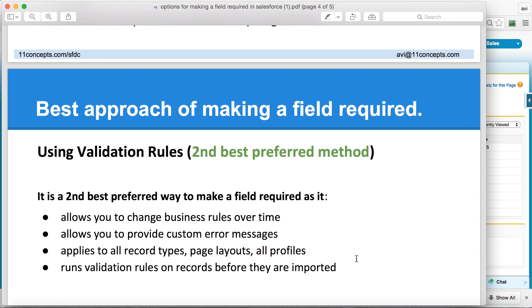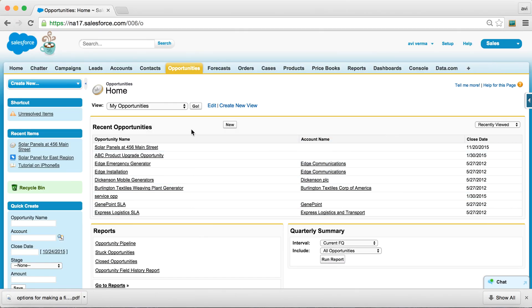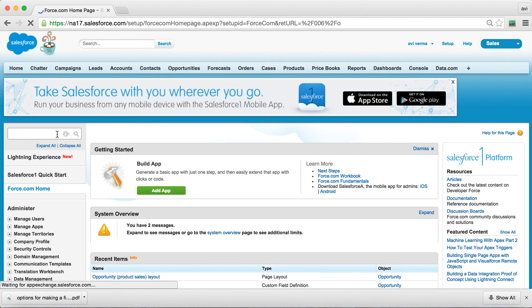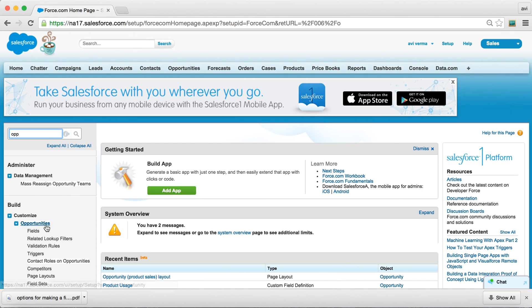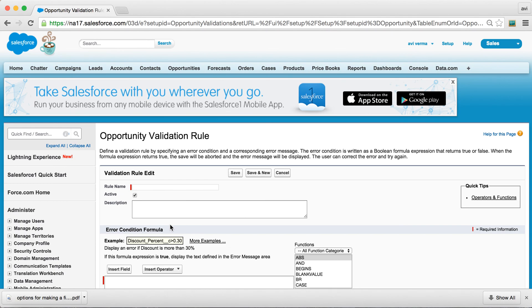So something to think about. But having said that, let's quickly take a look and try to create a validation rule on Product Usage.